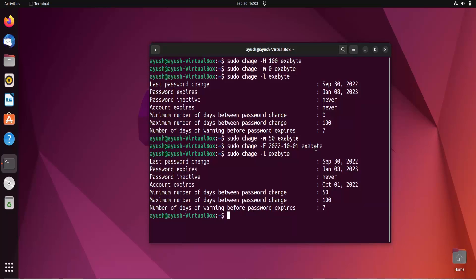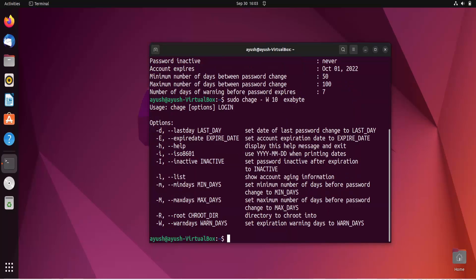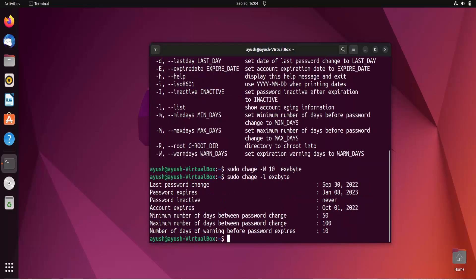Moving forward, if you want to warn the user — suppose the password expires after 100 days and you want to warn them 7 days before — you can use hyphen W option. Use sudo chage -W and specify the number of days, for example 10. After running it, you can see the number of warning days is now 10. In this way you can change expiry date, minimum days, maximum days, and warning days using the chage command.